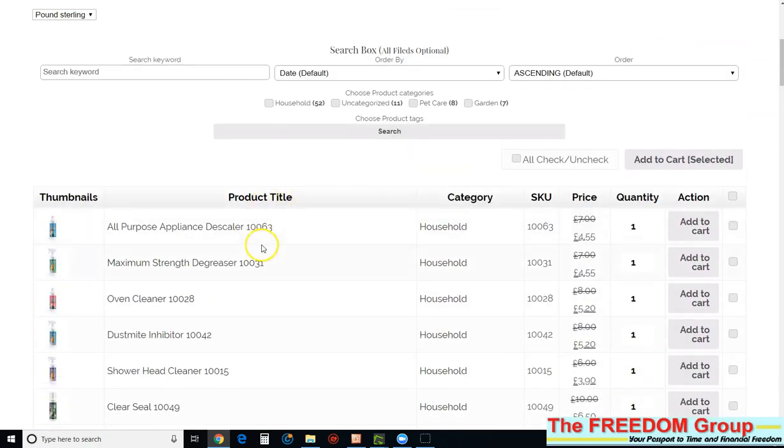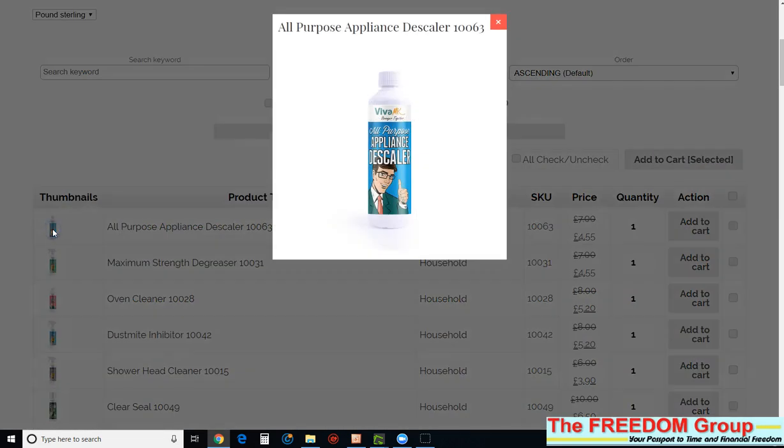And then find the product you want. I'm just going to start from the top, and if you click on the image there, then that makes the image bigger.